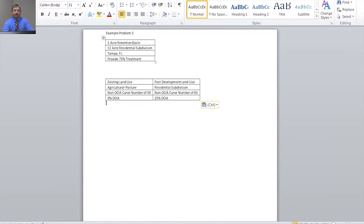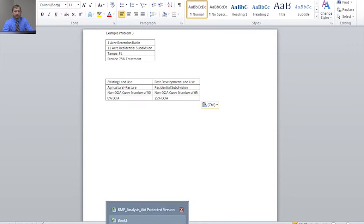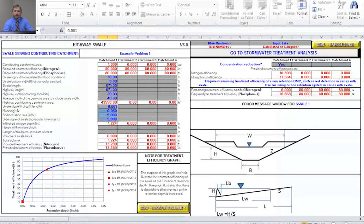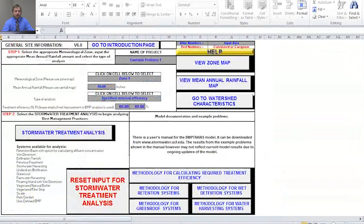You have the size of the BMP that you're going to use, the size of the catchment or the watershed that you're working in, the location, your treatment objective, and then your pre and post development land use conditions. The first thing we're going to do is go to the model and then go to the introduction.